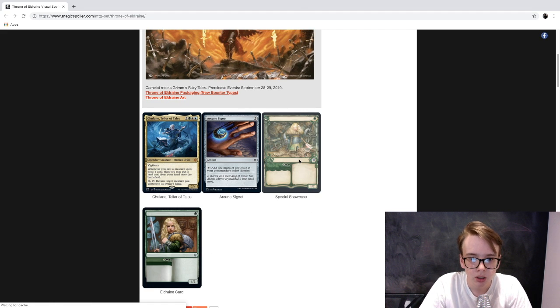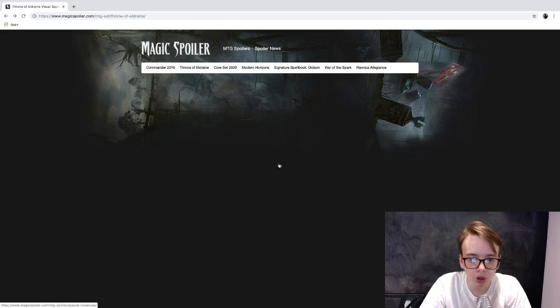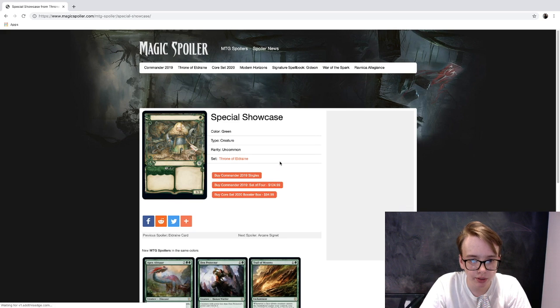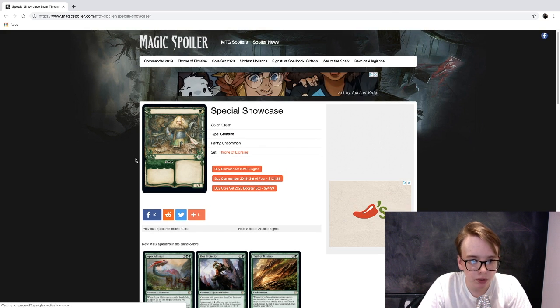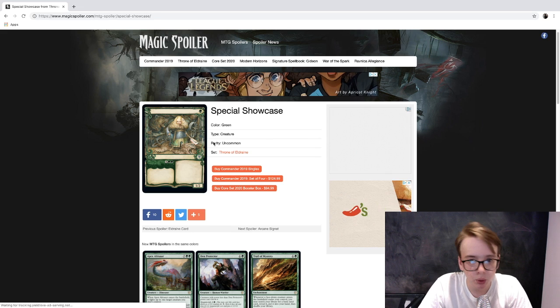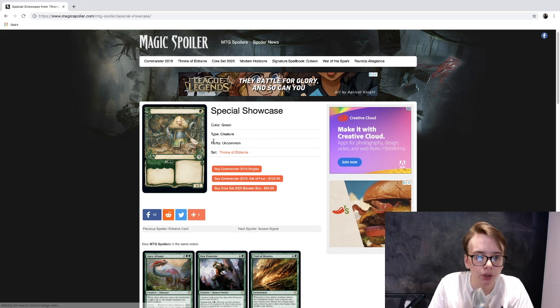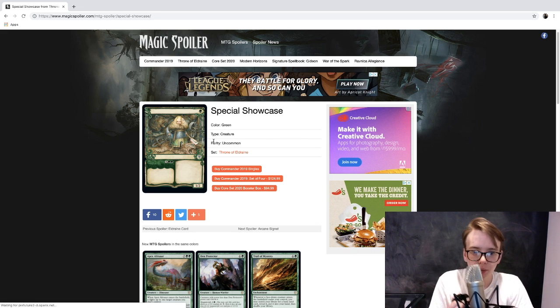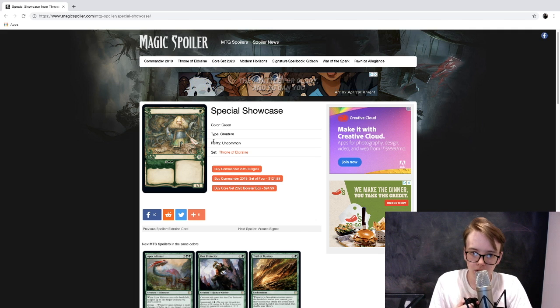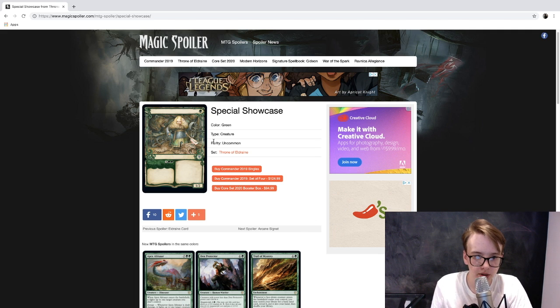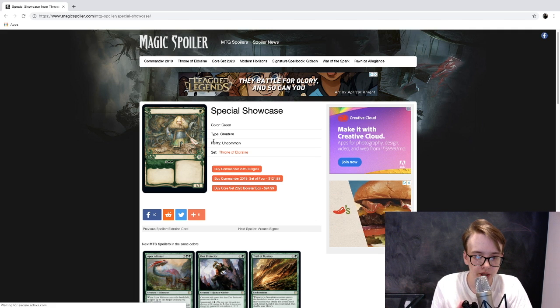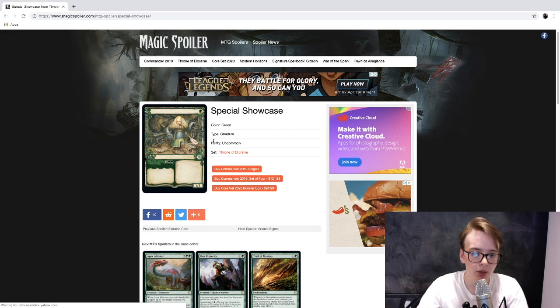This is the same card it looks like, except it's got this much cooler art if you ask me. I have a couple ideas here. My first idea was that maybe this is like the alternate art planeswalkers from War of the Spark.